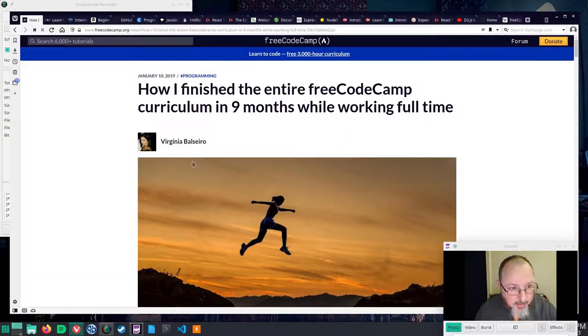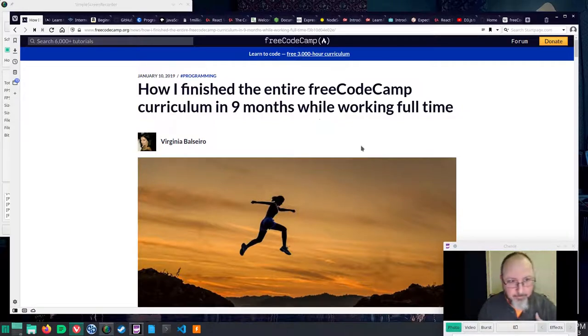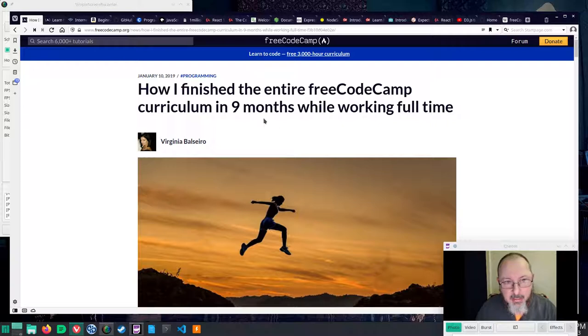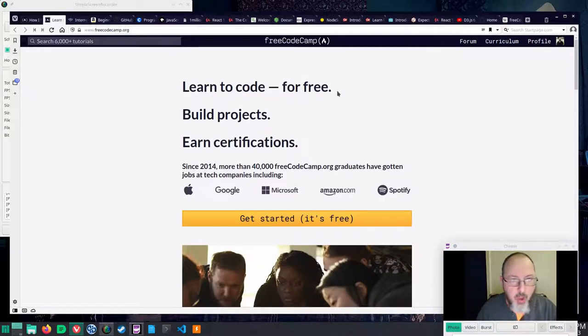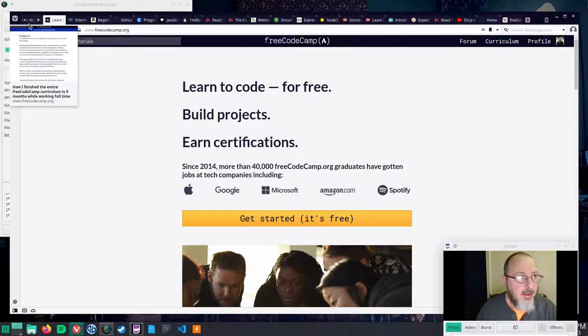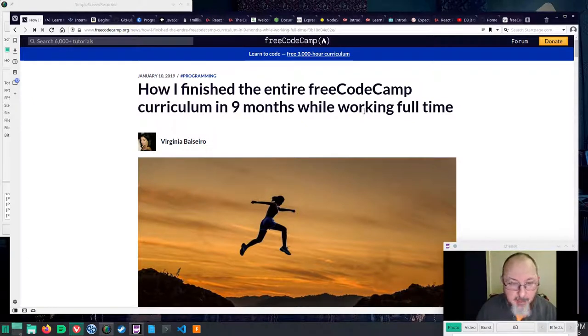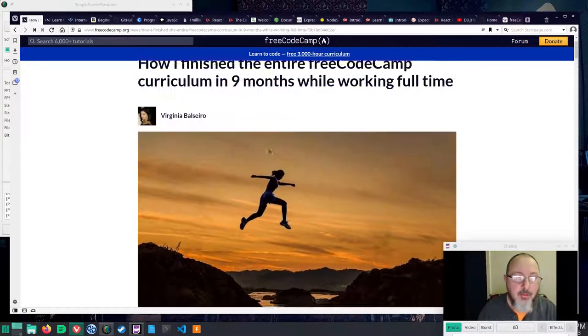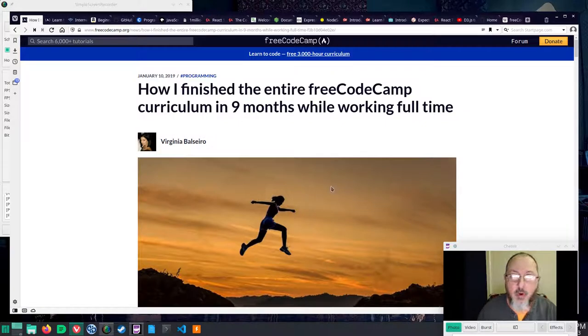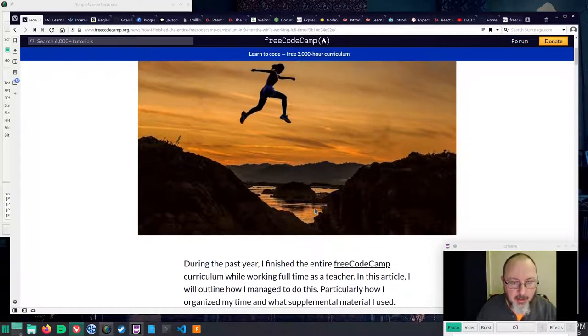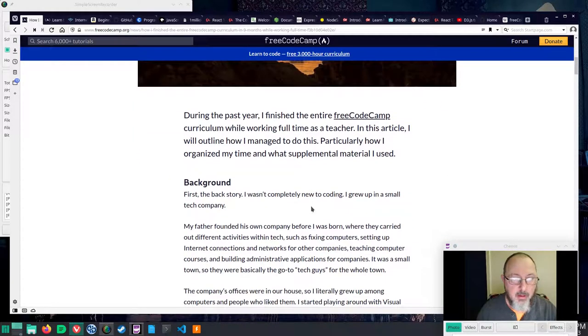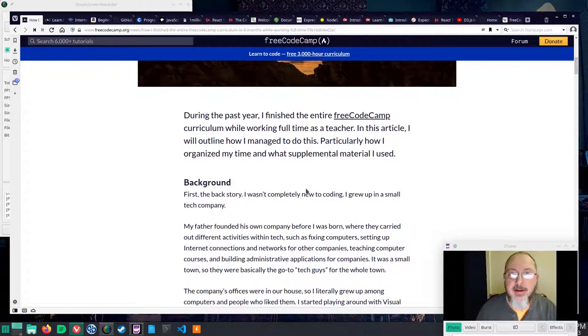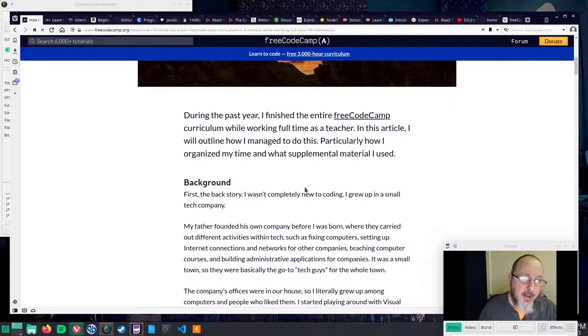So, Virginia Balsiero, hope I said that right, is the author of How I Finished the Entire Free Code Camp Curriculum in Nine Months While Working Full-Time. The article is on the Free Code Camp website, and I will link that site. This video is going to be not-for-profit, and I'm totally going to reference this, but I needed something to be able to re-listen to this with my hands free. I will totally link your article under the video, and I will make no money from it. If you want me to take it down or give you the video recording, let me know, and I'll do that.